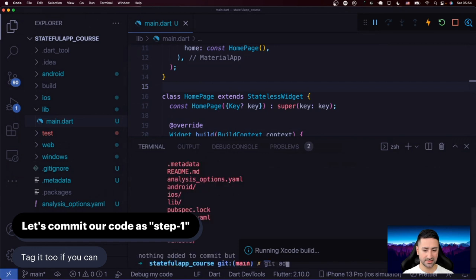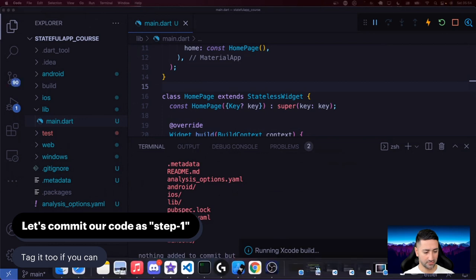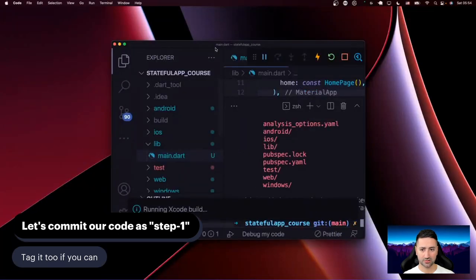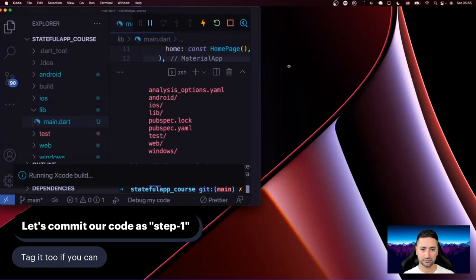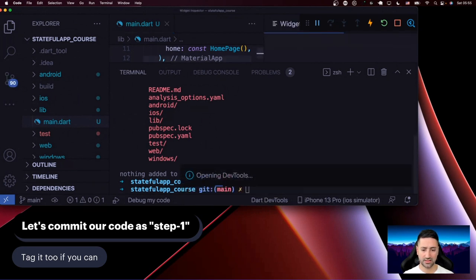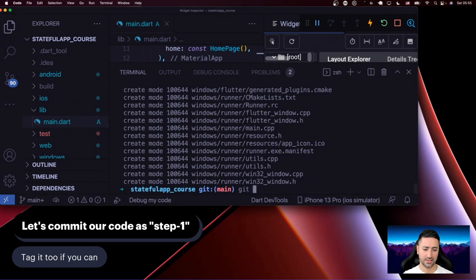So let's say git status, git add — I'll bring the code a little bit higher so you can see it better. Let's say git add all. And once that's done, I'm going to say git commit step one. And then we're going to tag it as step one as well.